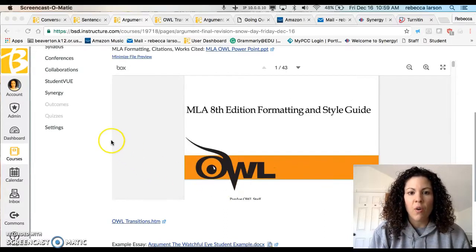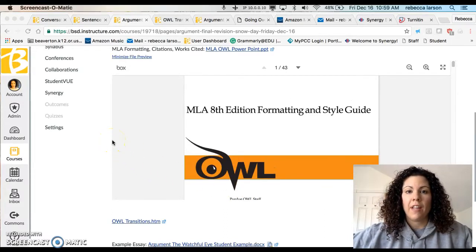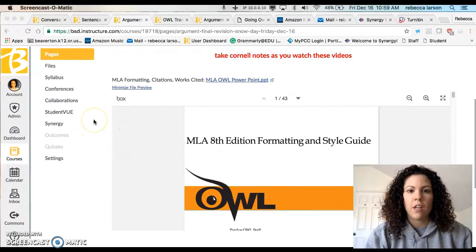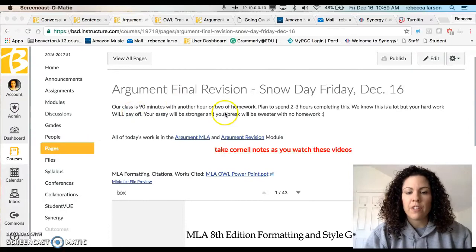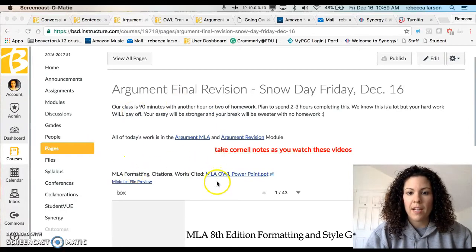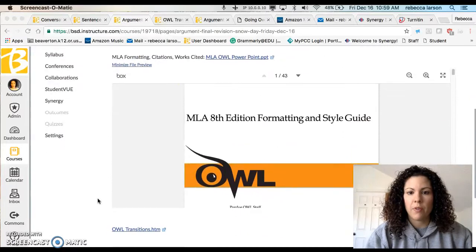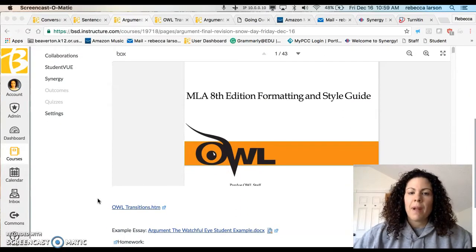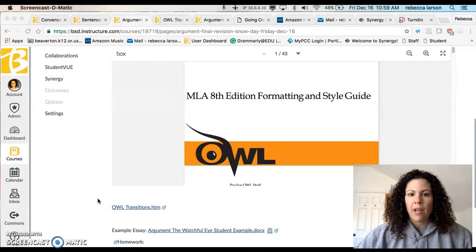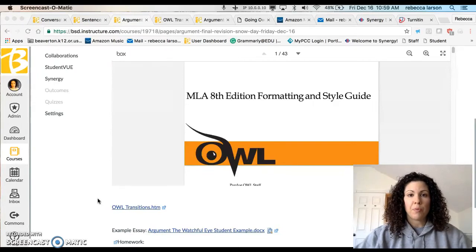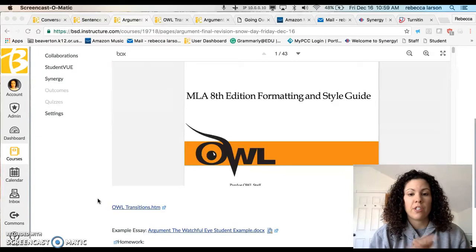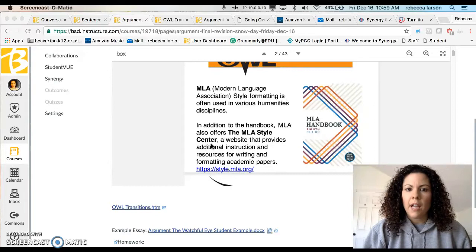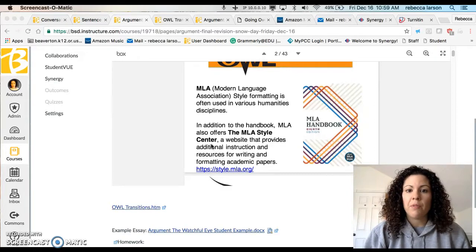I want to go over MLA formatting and all that good information we were supposed to go over today, but it's a snow day so we're not together. This is going to be on the final revision sheet under the MLA formatting — you can download the PowerPoint or view it as I am doing here. A lot of you have already done this for other classes, but I want to make sure you're doing it exactly right. The OWL is kind of like the Bible — you do what it says unless your instructor says differently. MLA stands for Modern Language Association.